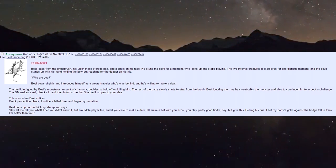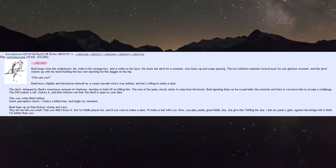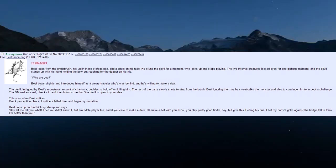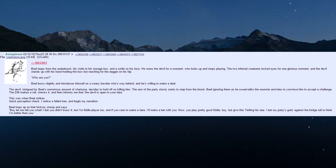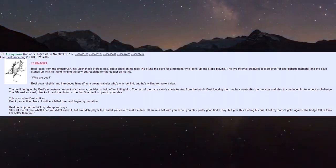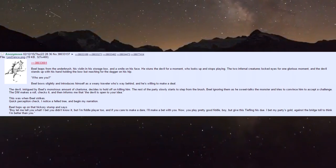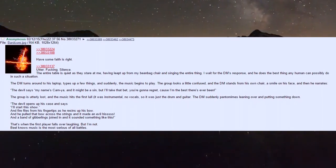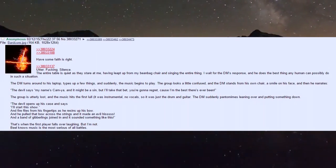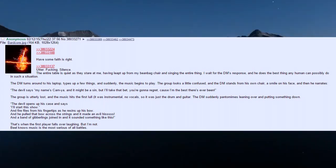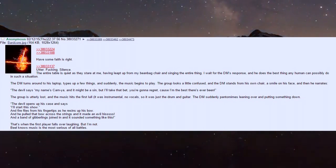Biel strikes quick. Perception check - I notice a felled tree and begin narration. Biel hops up on the hickory stump: 'Boy let me tell you what, I bet you didn't know it but I'm a fiddle player too. If you care to make a dare, I'll make a bet with you.'